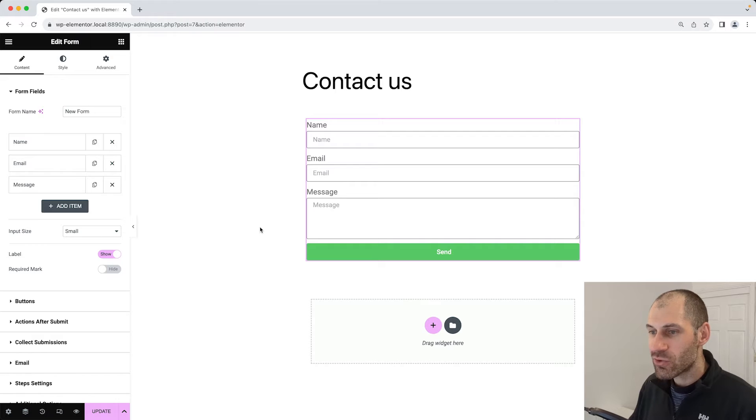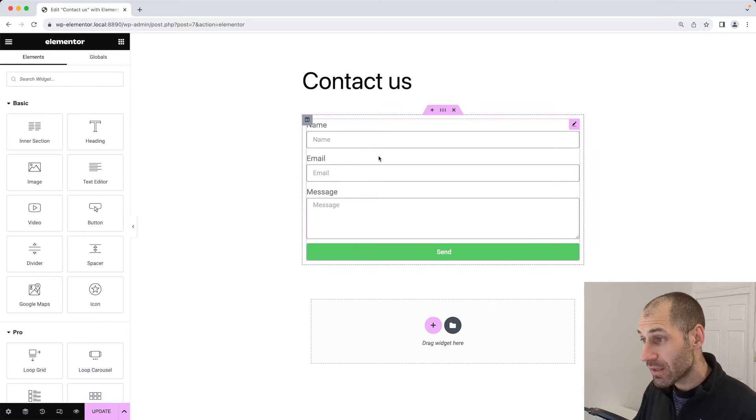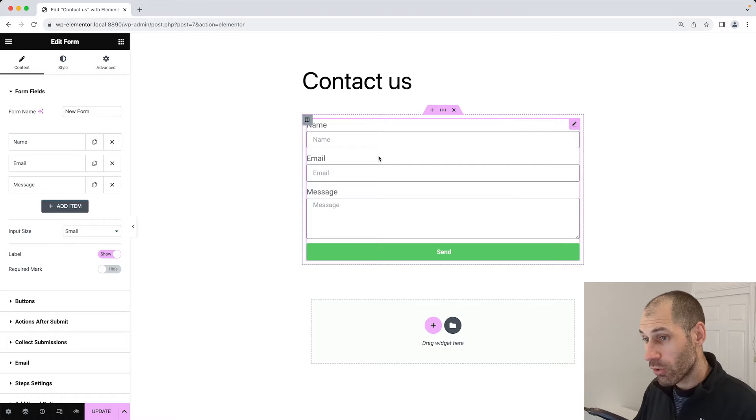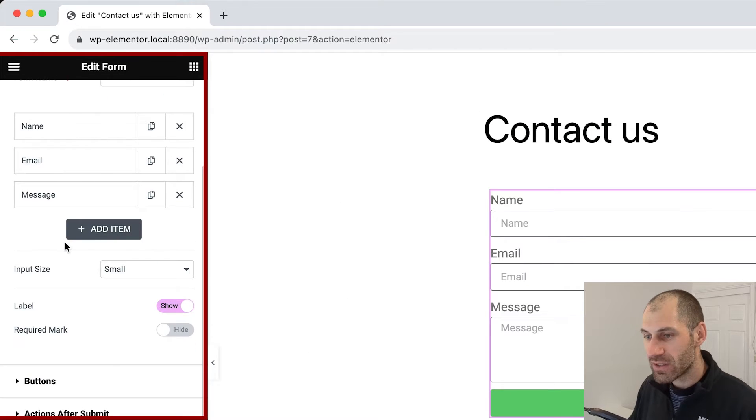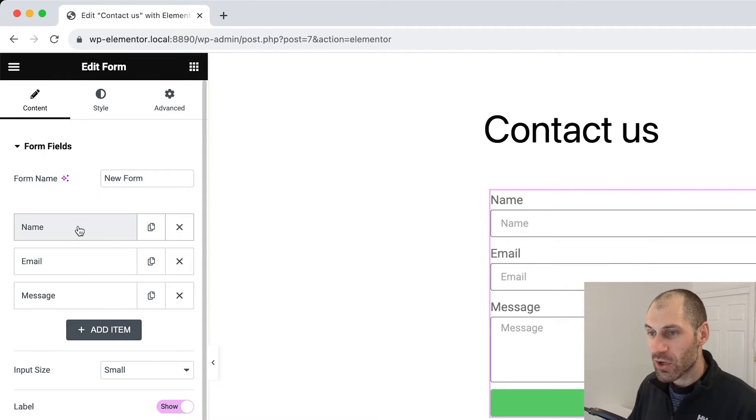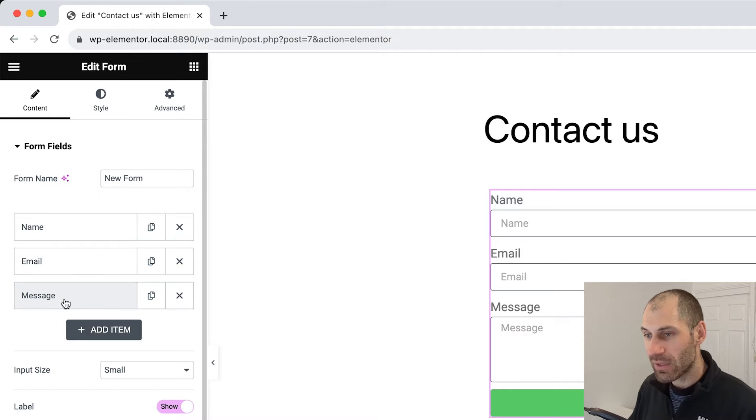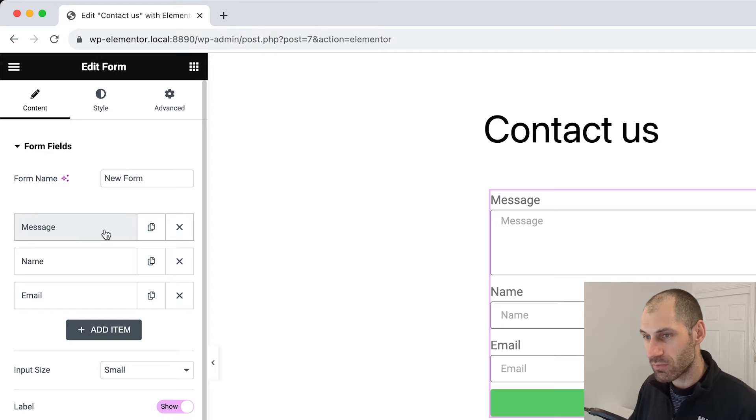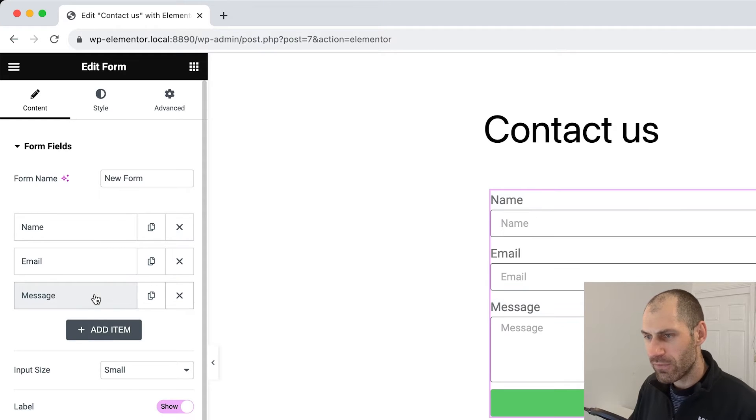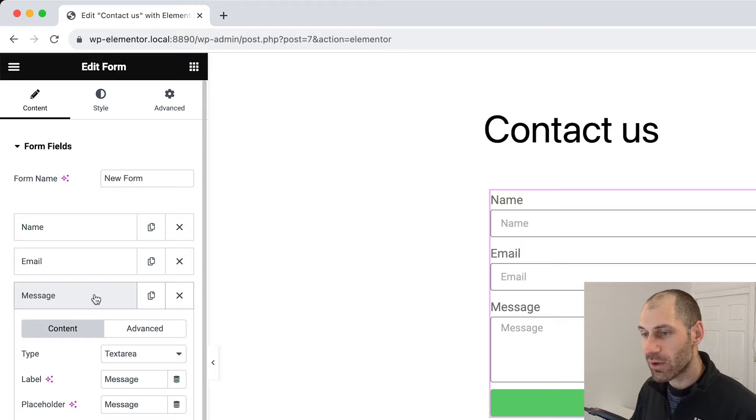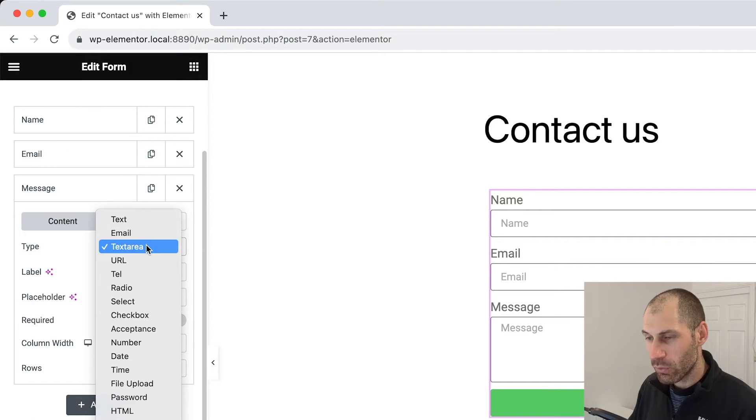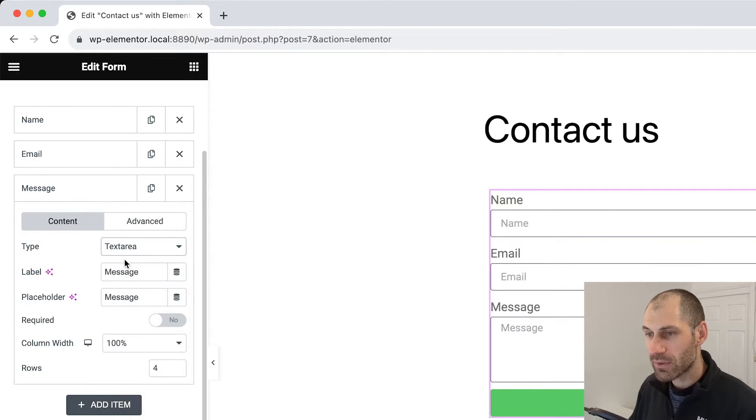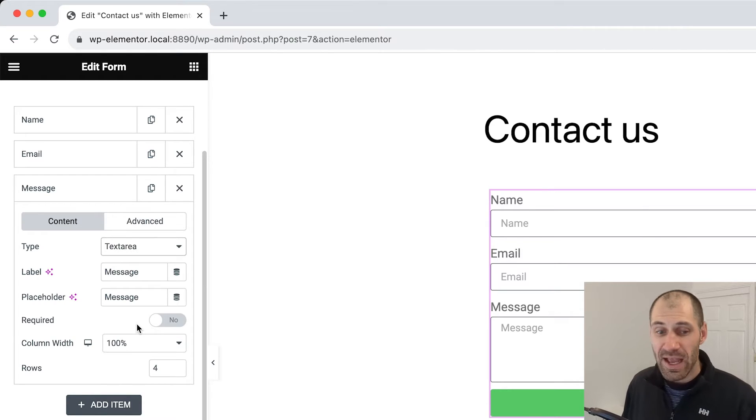To edit the form, make sure you click on the widget. Then here on the left-hand side, you can see some options. We have name, email, and message. These are our fields. If you want to move them around, you can simply do so just by clicking it. If you want to edit the field, then just click on the name. Then here you can change the field type, label, placeholder, if it's required, and things like that.